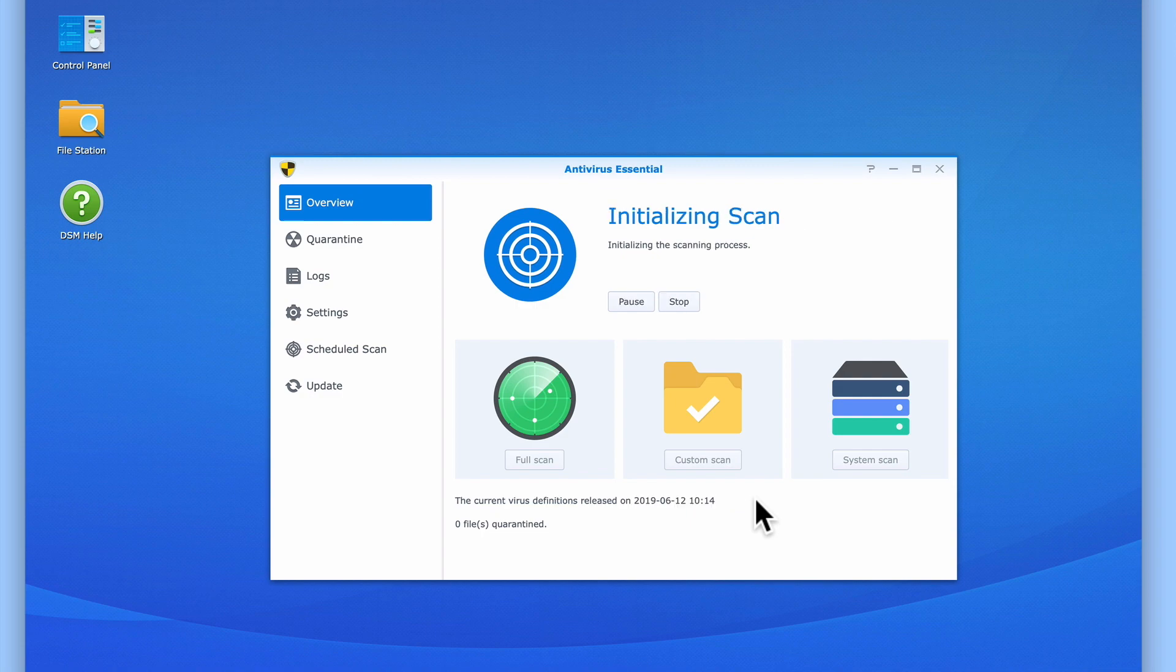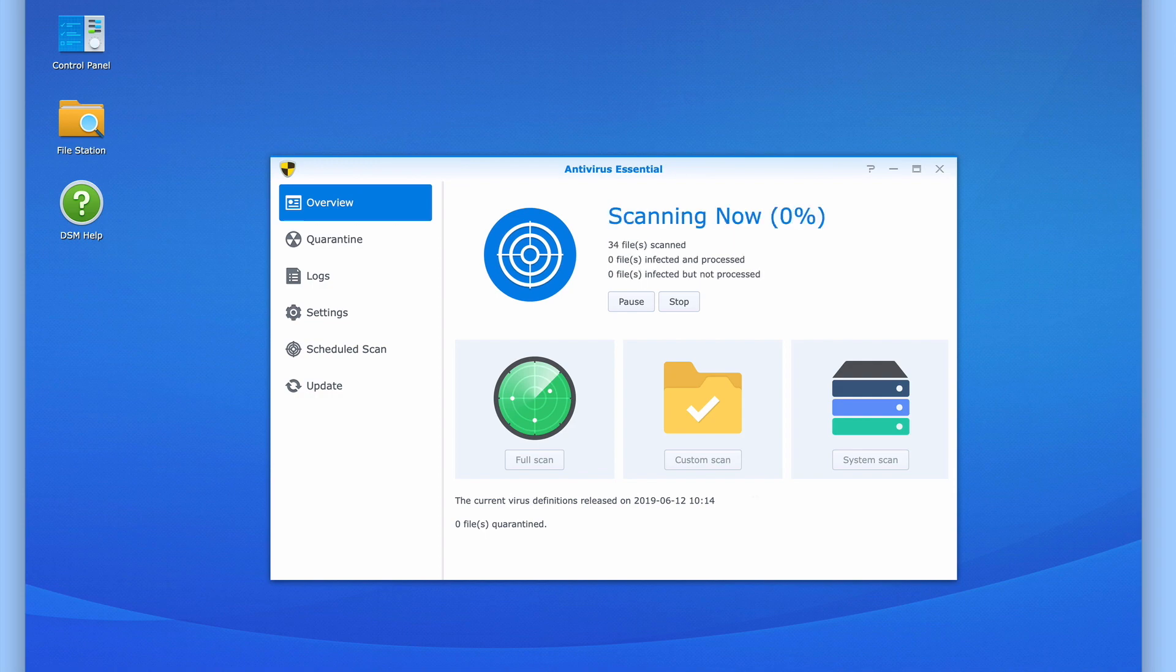Unfortunately, the amount of time it takes to complete a virus scan is dependent on the number of files being scanned, which means that even though our NAS currently only has a few files stored on it, Antivirus Essential still took roughly 2 hours to complete this scan.